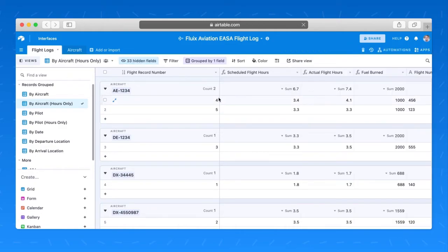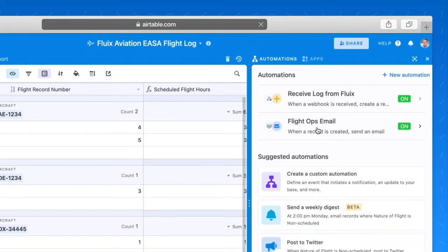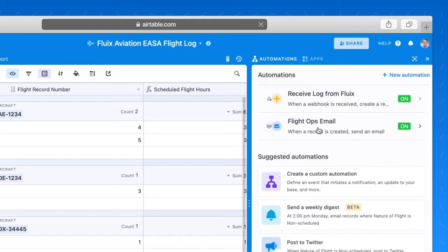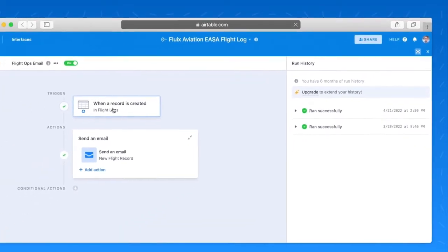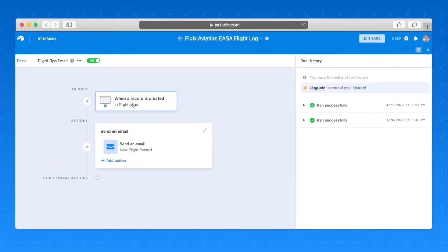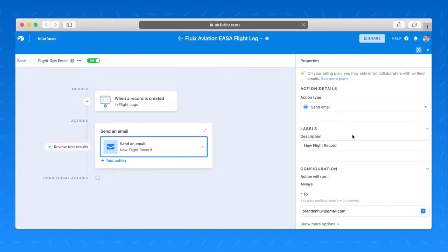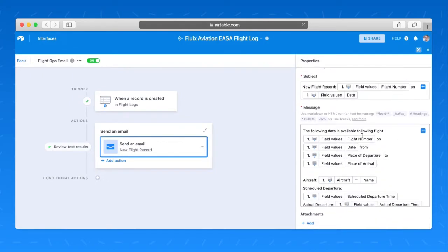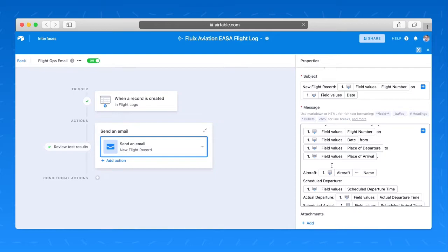Now, in my case, I actually have one other automation set up. I have automation to send an email as well. Fluix can send emails, notification emails, but what makes Airtable interesting is that I can choose select data when a new record is created. I can now take only some of that data and send an email to a recipient to share some of that information in the body of an email.